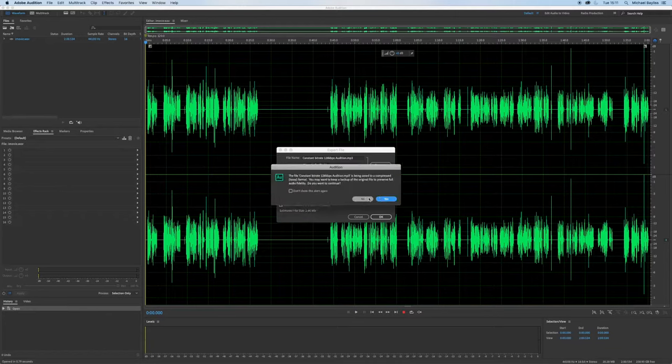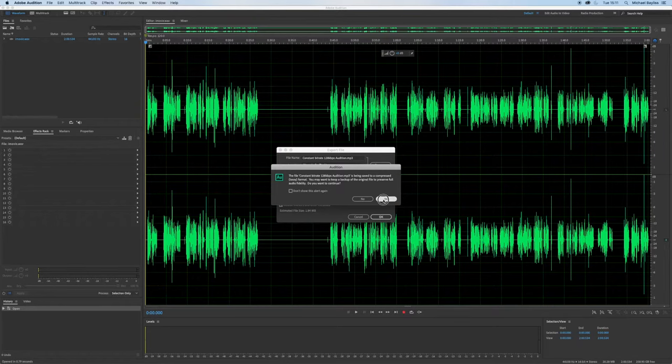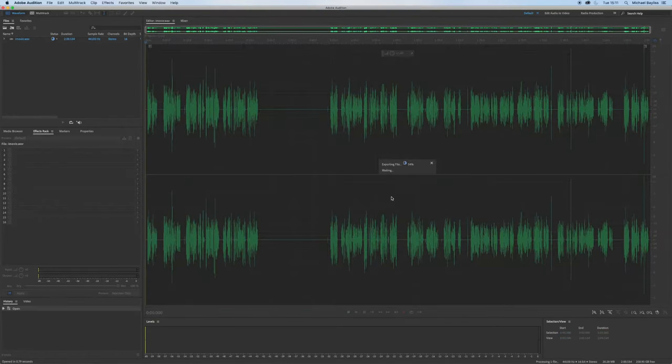Press ok, press ok, and press yes because it will duplicate a copy of your file and not ruin the original file.